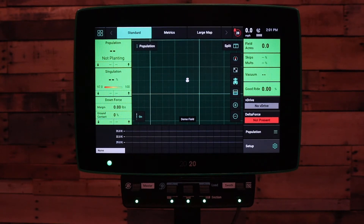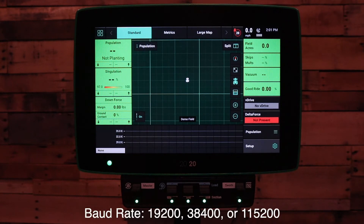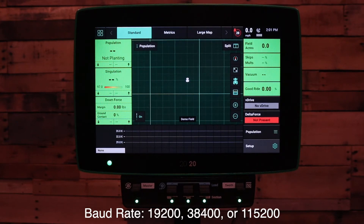There are a few things we need to get right. First of all, we need to set the baud rate to either 19,200, 38,400, or 115,200.